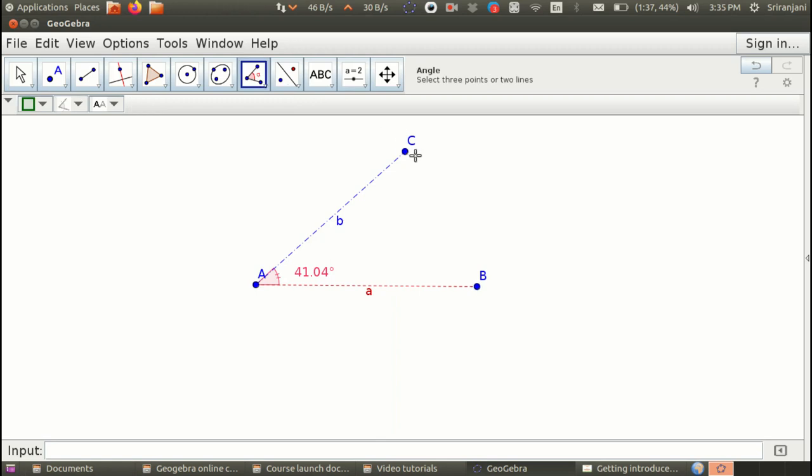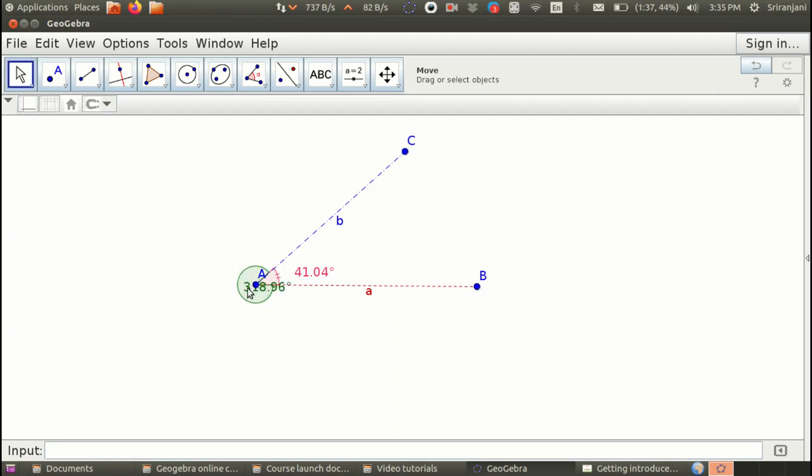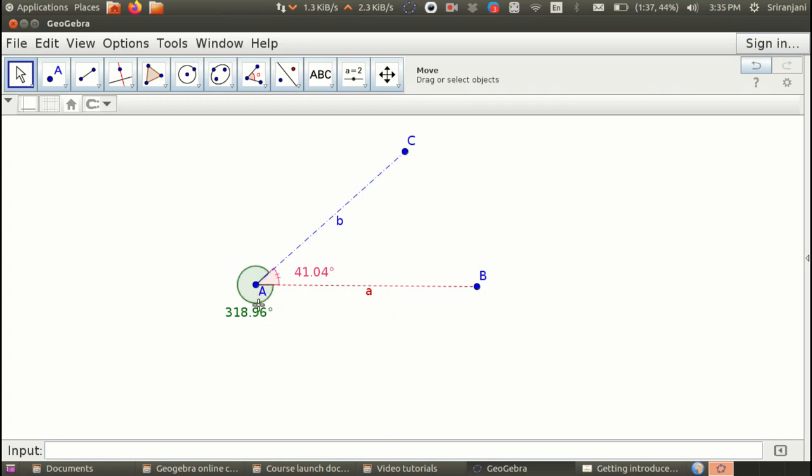Now, let us see what happens if I selected the points in a different order. Let us say if I selected C, A and B. I get the reflex angle. Now, this is also useful to demonstrate for students. I am just moving this point A so that it is more clearly visible.